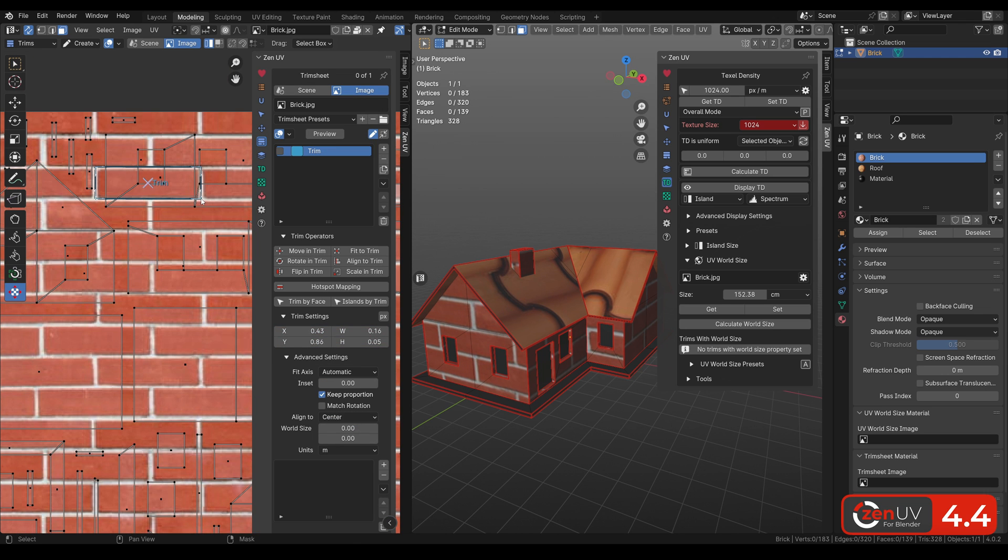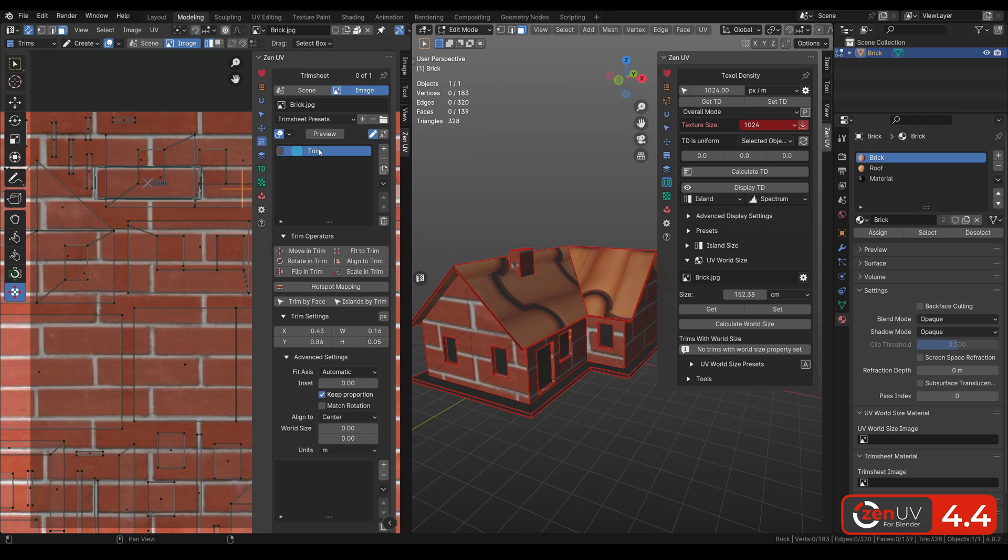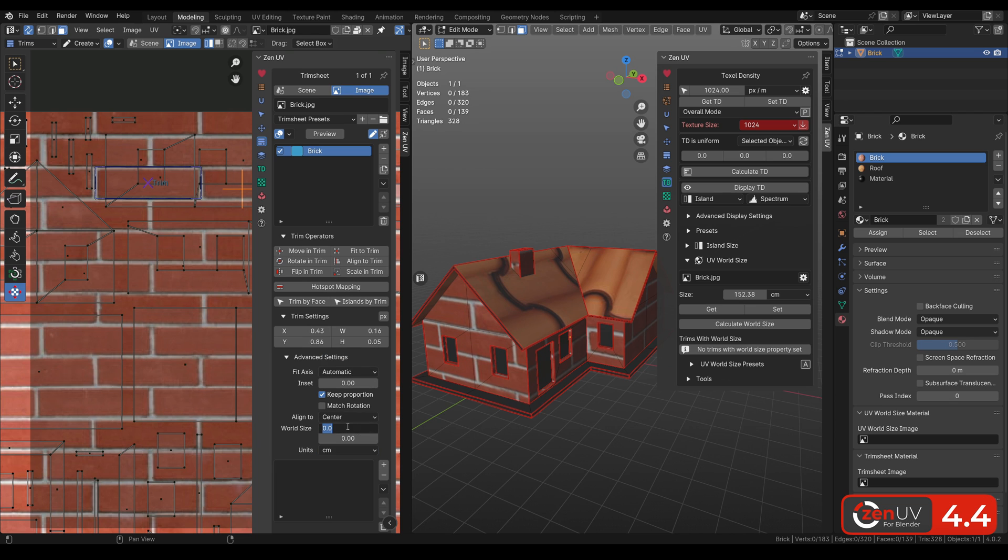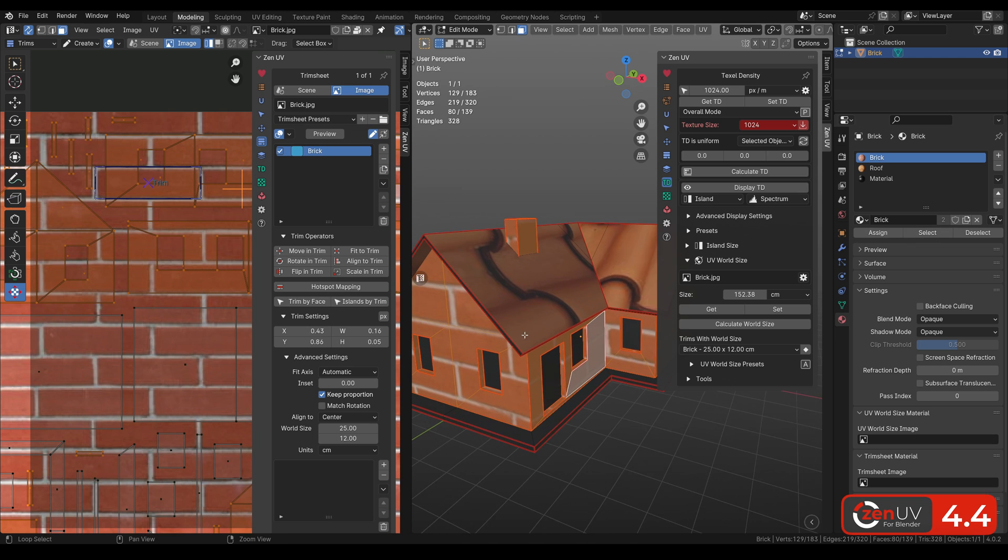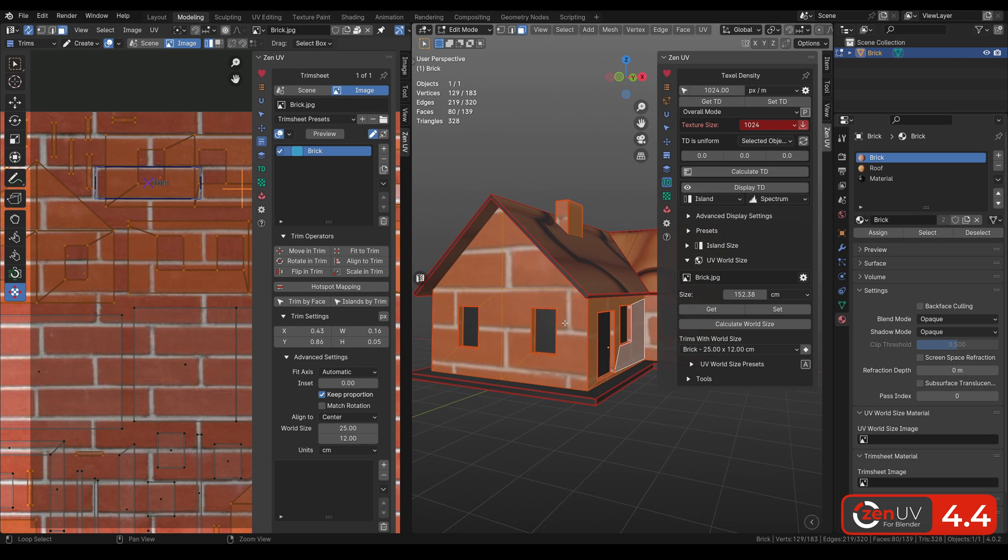In Trims, we need to select Brick Texture and create a trim according to the size of one brick. And in Properties of Trim, indicate the dimension of this brick in centimeters.